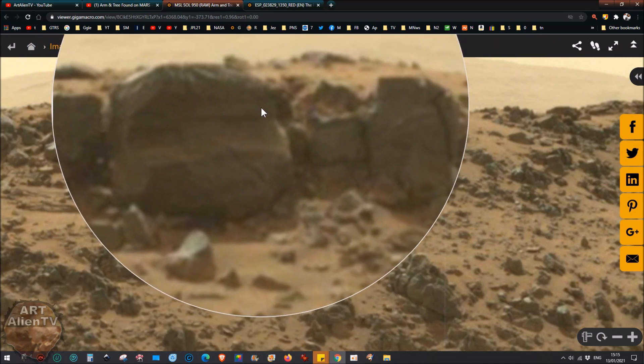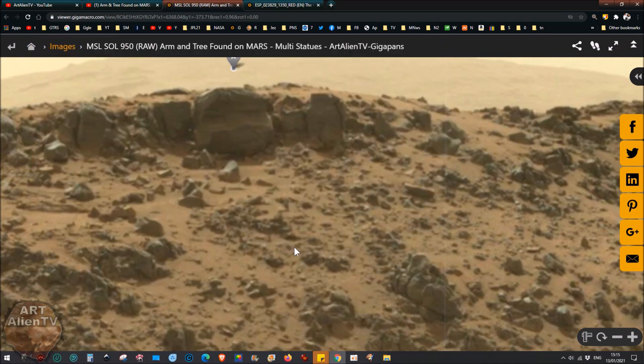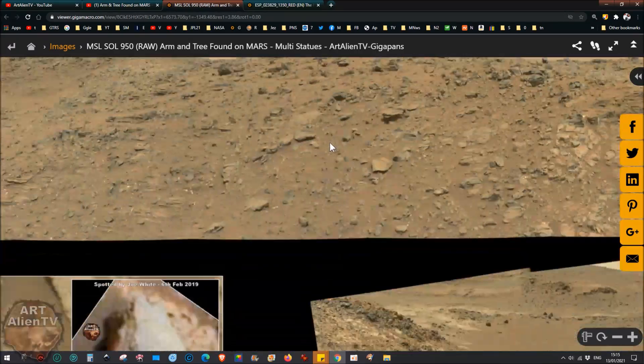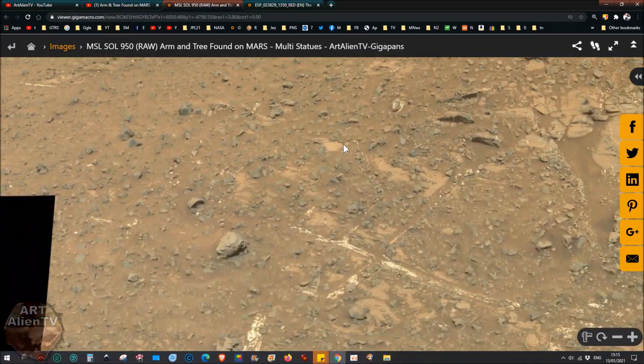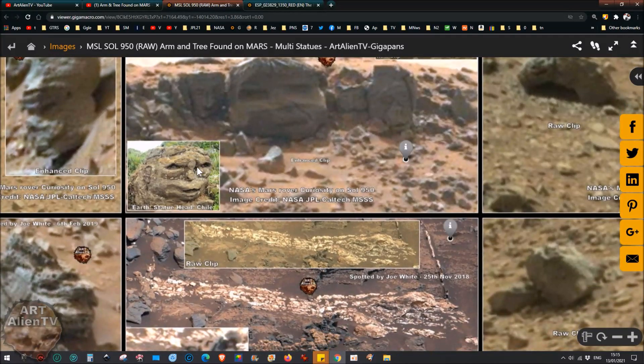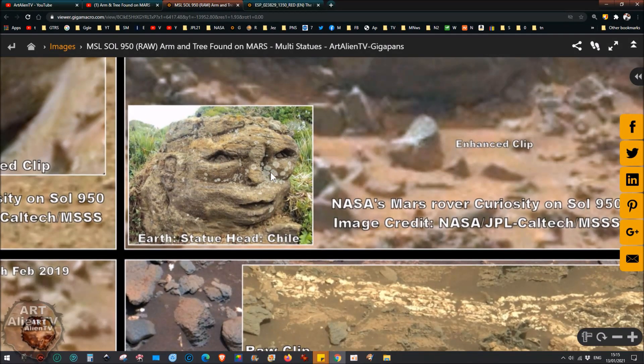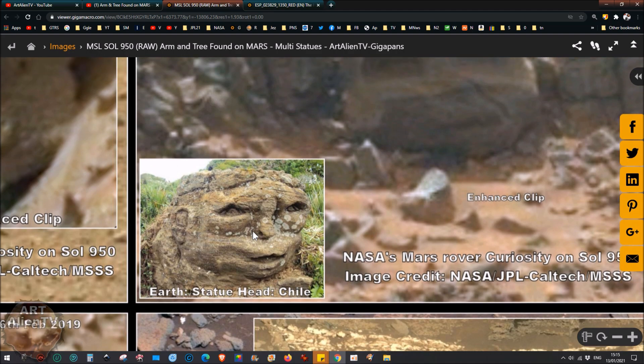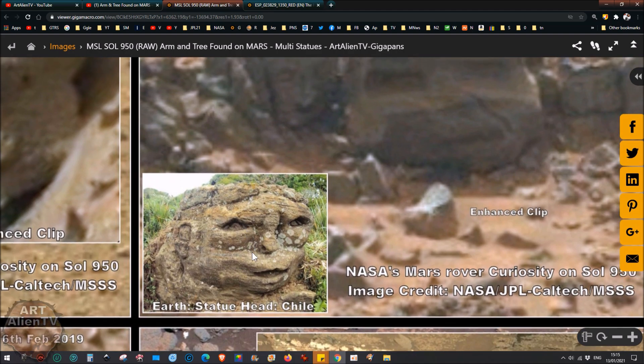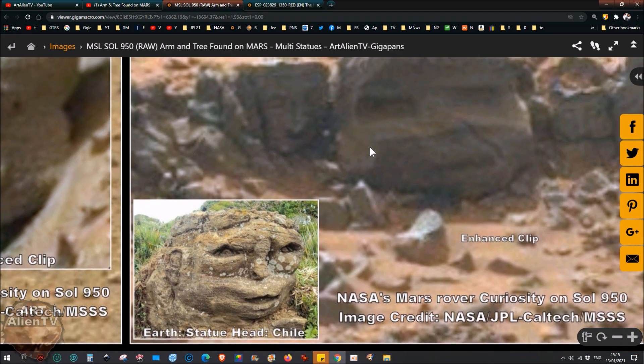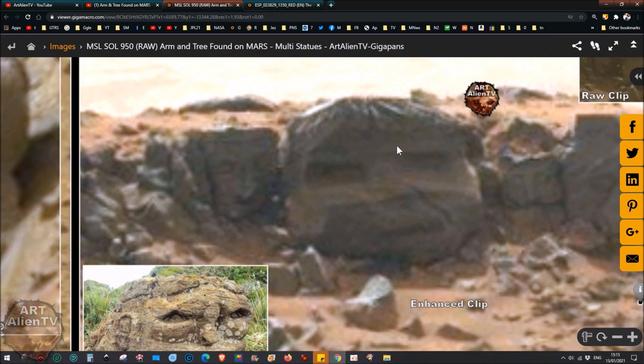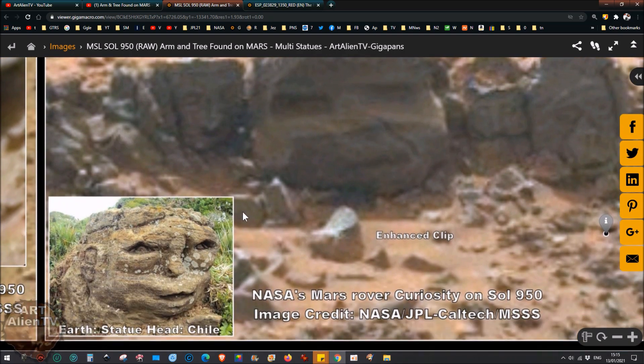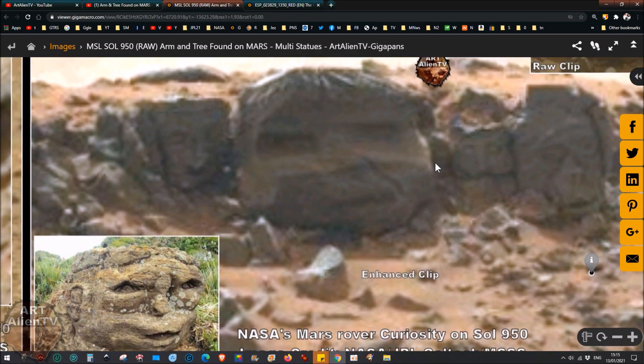And very similar to the one I've got next to it here, which is from Chile. Now this one in Chile is probably less than 2,000 years old, certainly less than 5,000 years old, and it's carved straight out of the rock. It's very similar in shape and design to this one here. I'm not saying it's done by the same people, I'm just showing it as a reference point really. It's very similar and very crude.